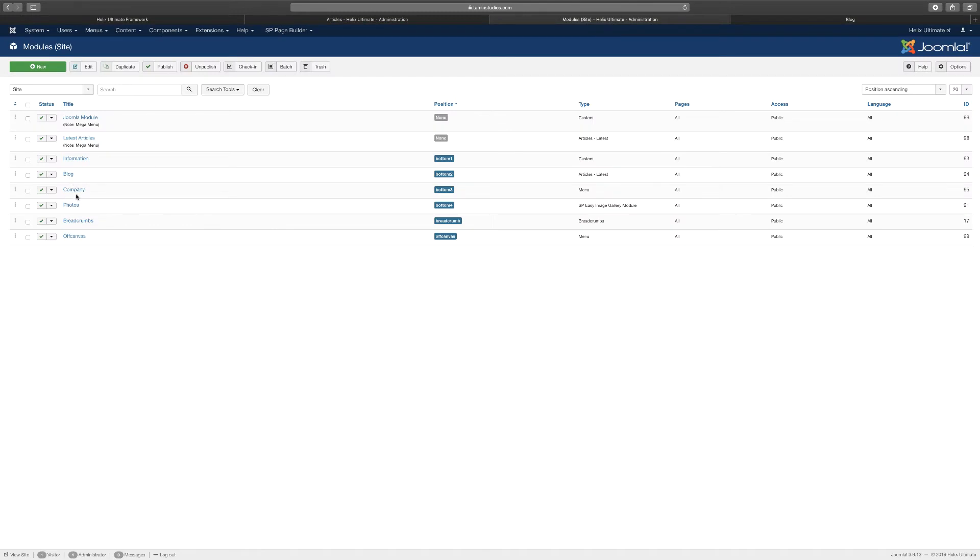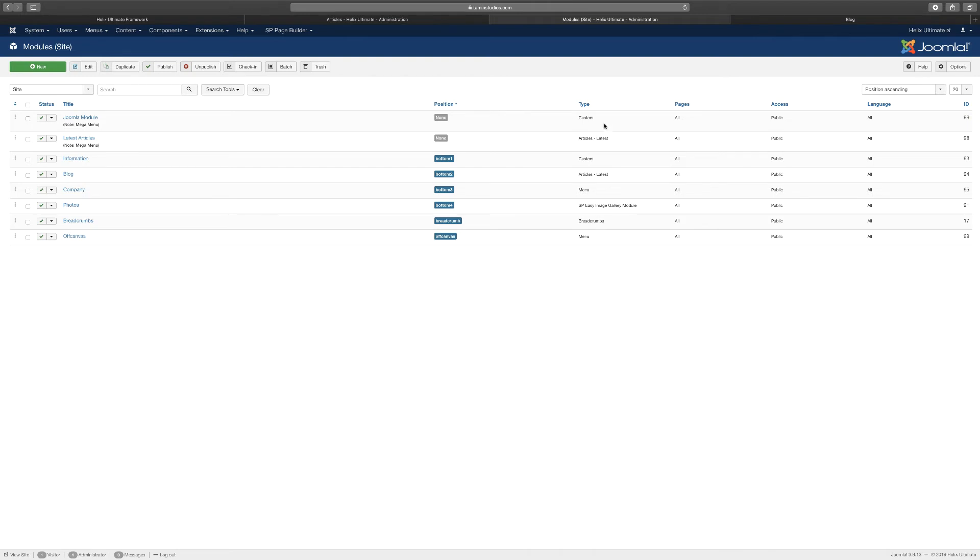You can see the type here. When you look at the type, it shows you what type you have. You have the articles, you have the menu, you have the SP page, real image gallery, you have the breadcrumbs. All this gives you a quick preview of exactly what you're on and what this is connected to.